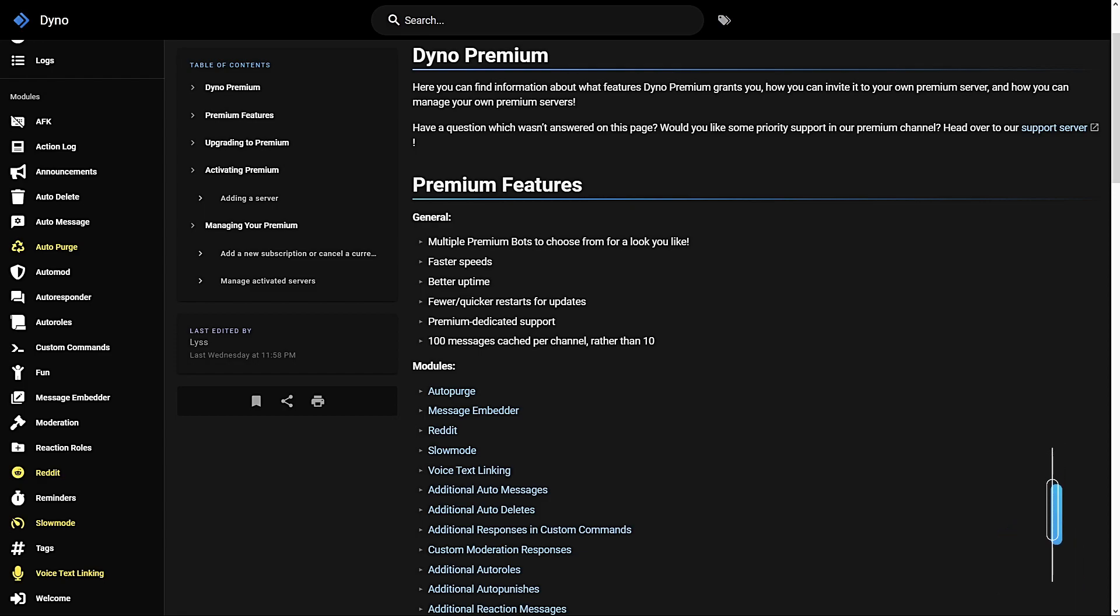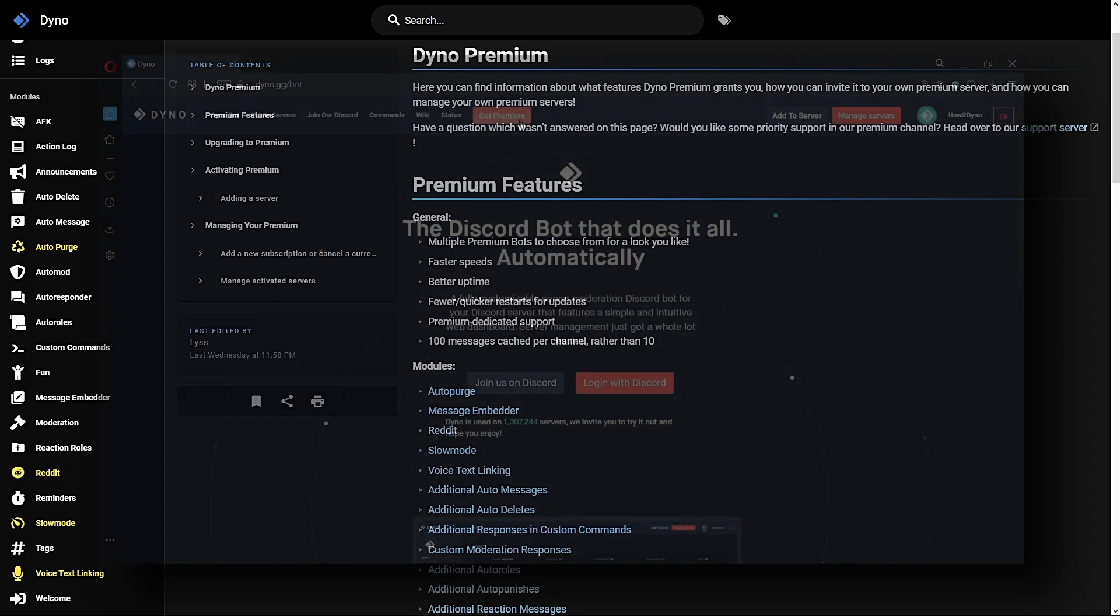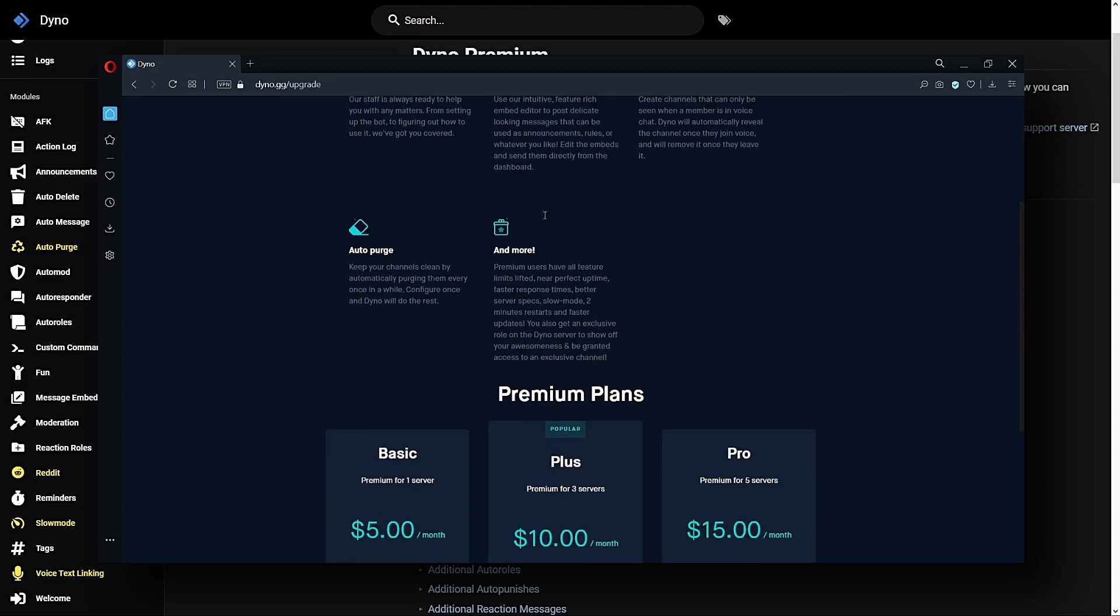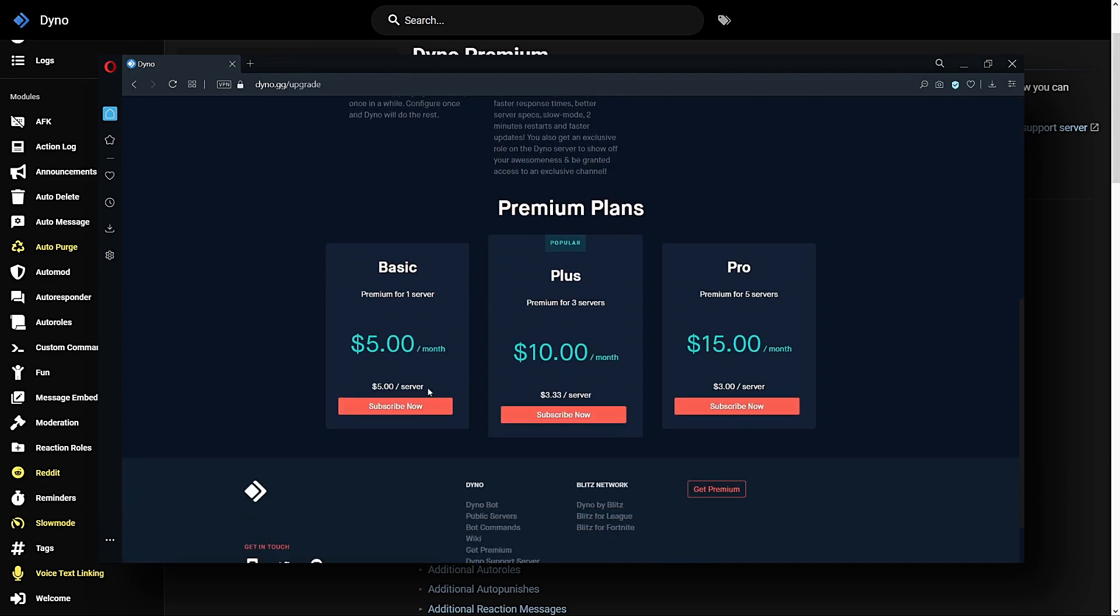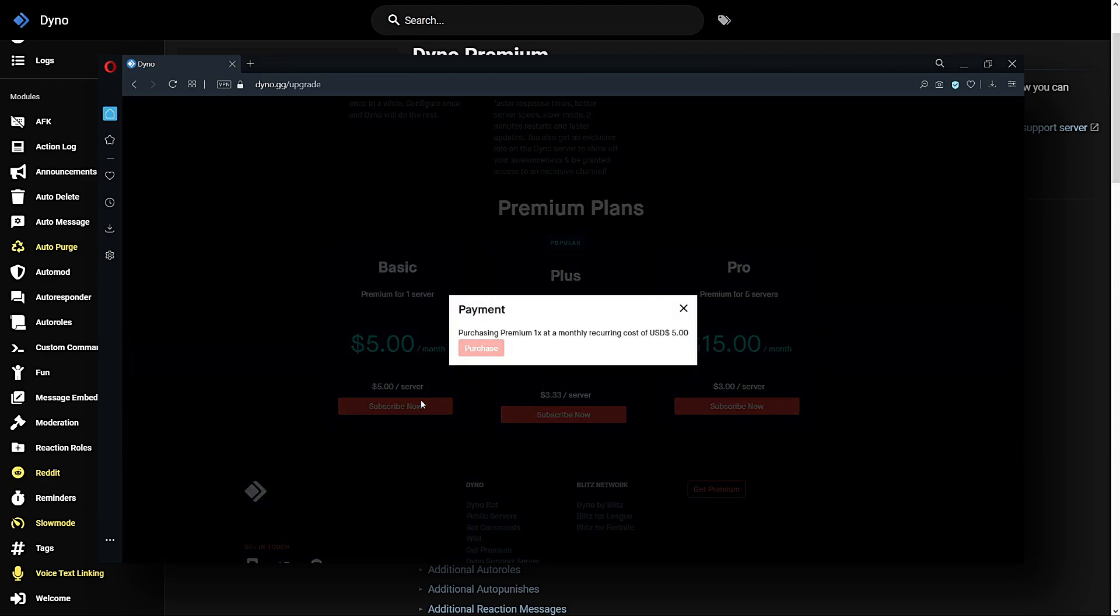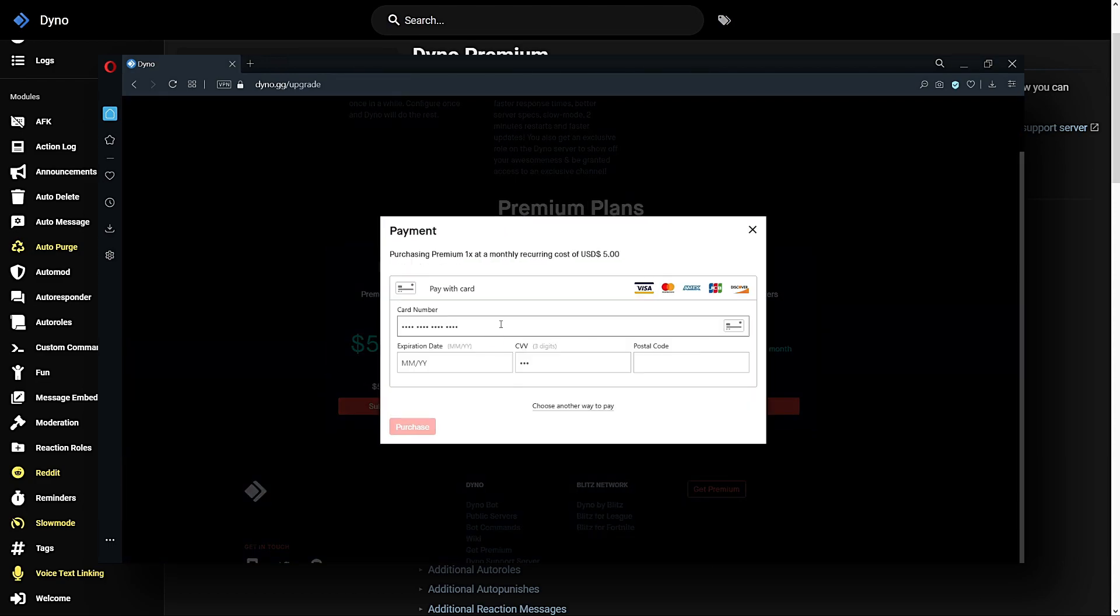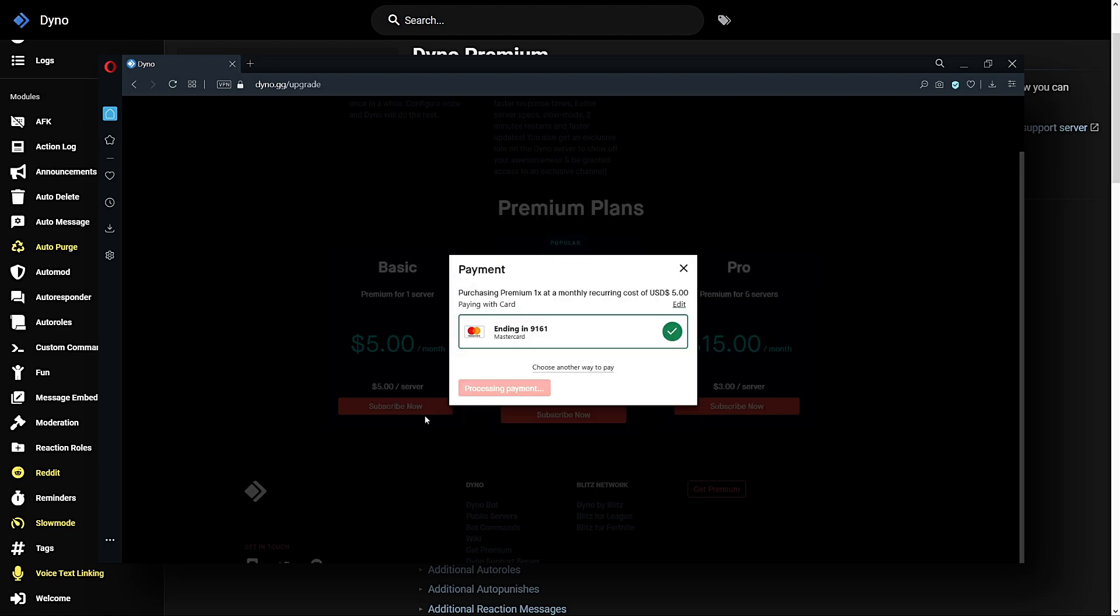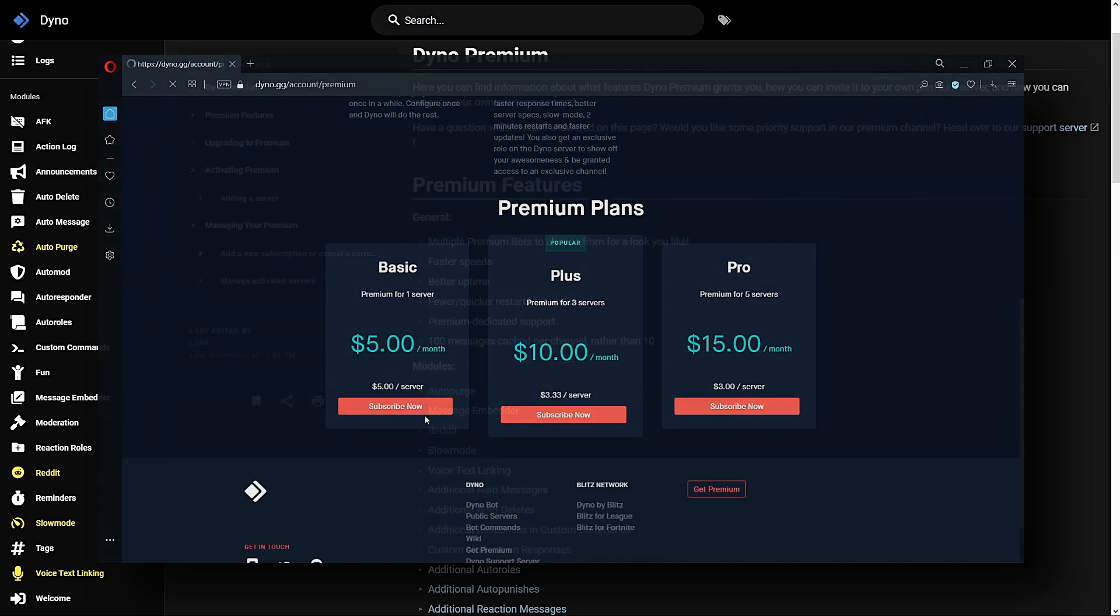To purchase Dyno Premium, head over to the Dynobot website dyno.gg and select 'Get Premium'. From there you can scroll down towards the bottom of the page and select your plan. For more information on how to purchase premium, click on the card above or visit the Dyno wiki located in the description. At this point you may be wondering what perks and features you get with Dyno Premium.